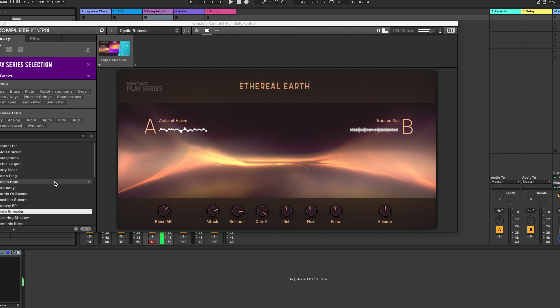By the way, what do you guys think is the best piano virtual instrument out there? I'm curious to know your favorites — leave them in the comments below.